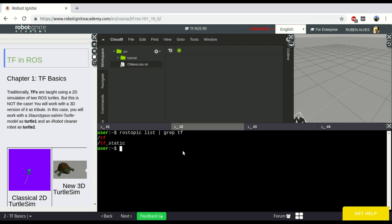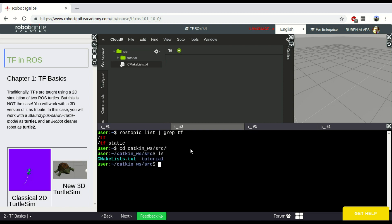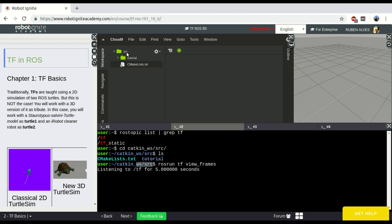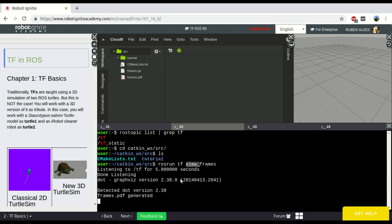Now that we have this topic, we can actually look at the data. Let's enter our catkin workspace source folder, because we are going to generate a file and you want to download it. The first way is: ros run tf view_frames. With this command, a frames PDF file is going to be generated in this folder, and we can download it.